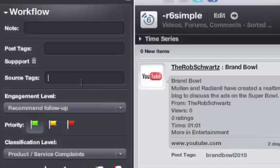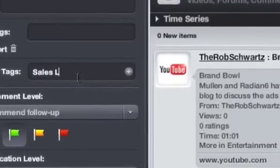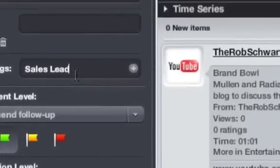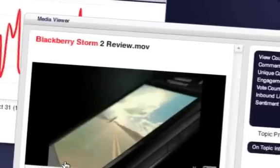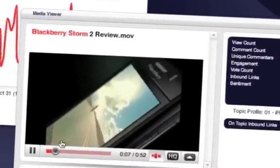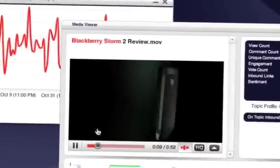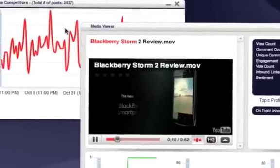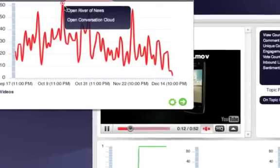With Radiant 6, you can pinpoint sales opportunities and prospects at their online point of need. Watch how your community engagement efforts impact your share of conversation, your inbound links, your positive comments over time.